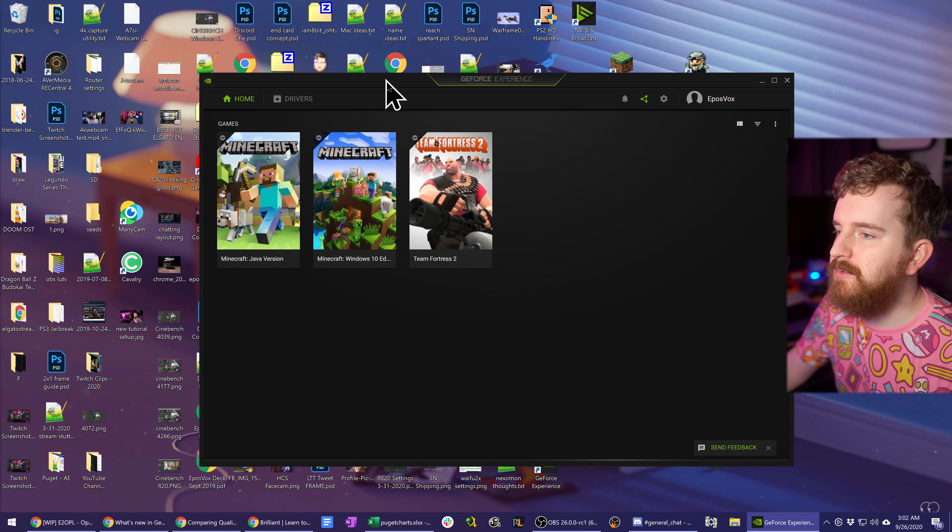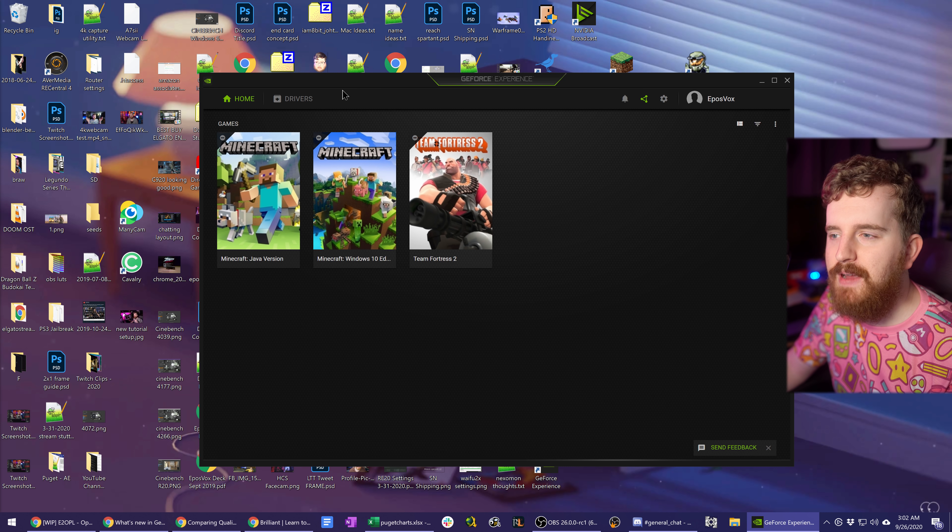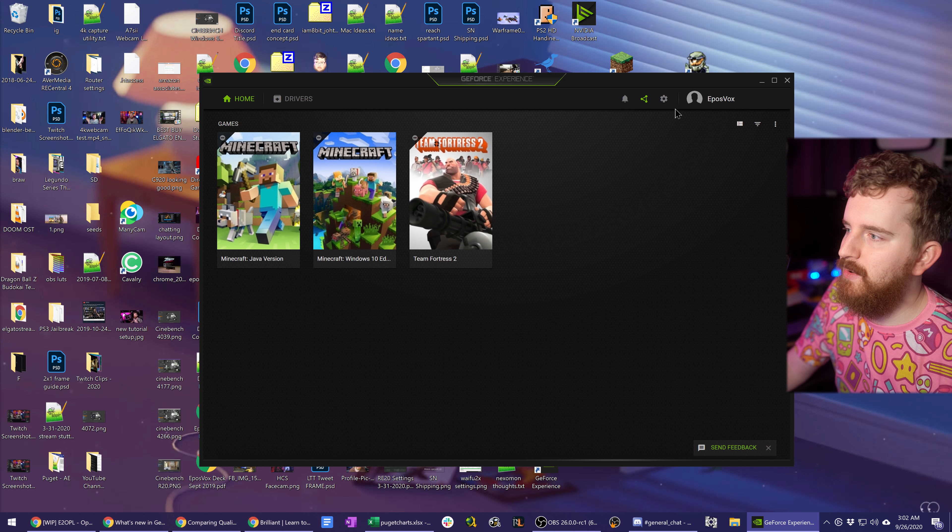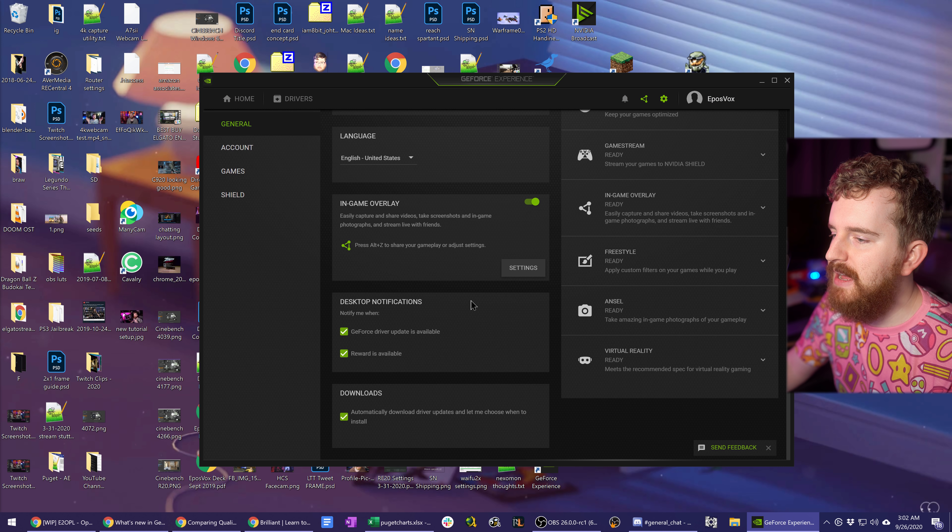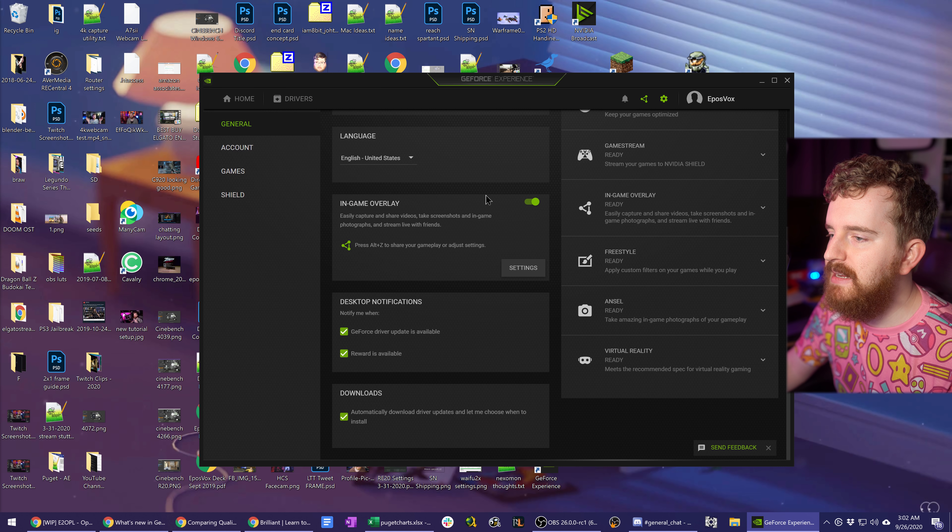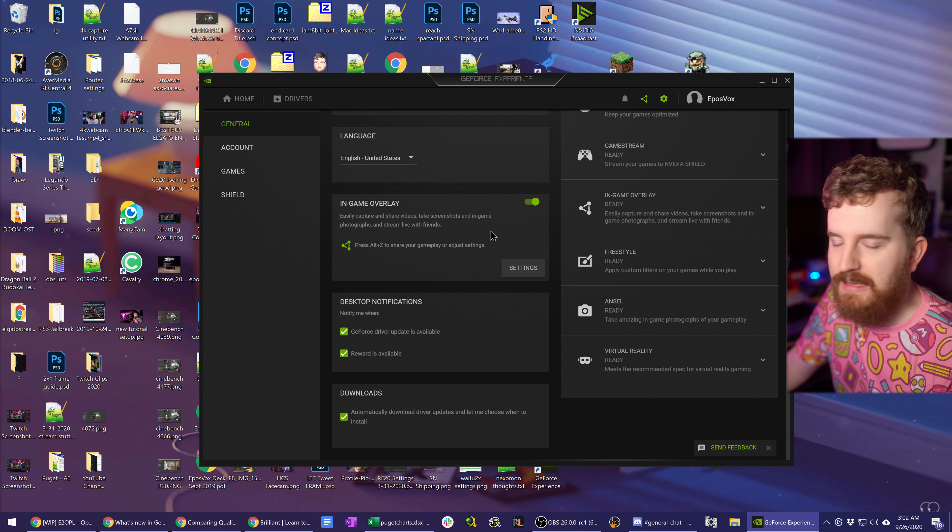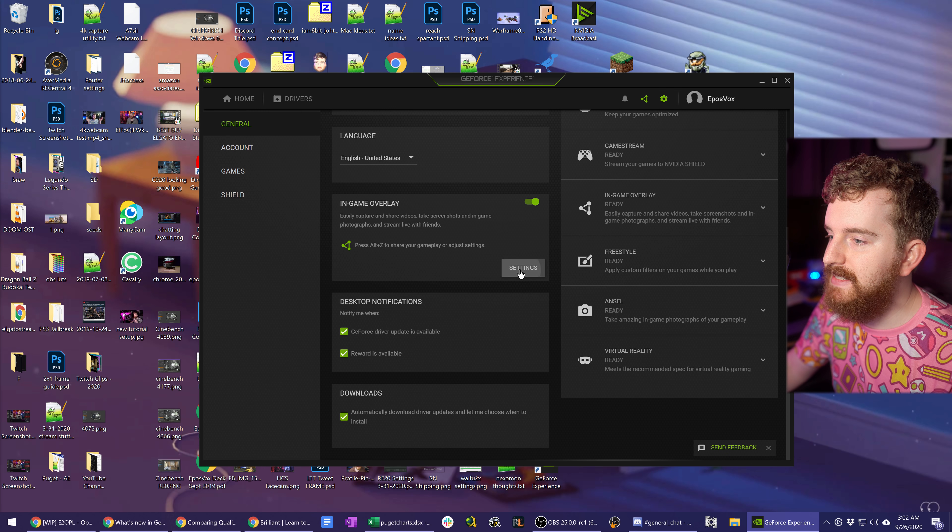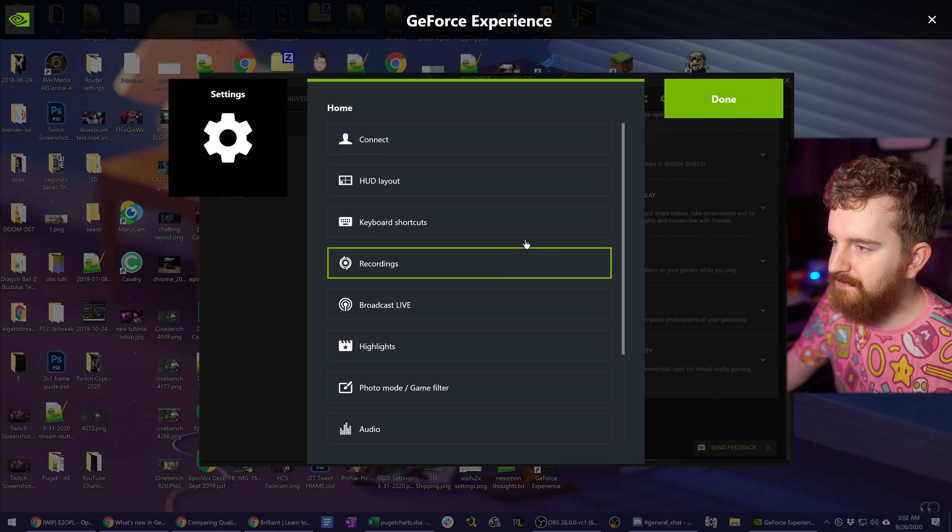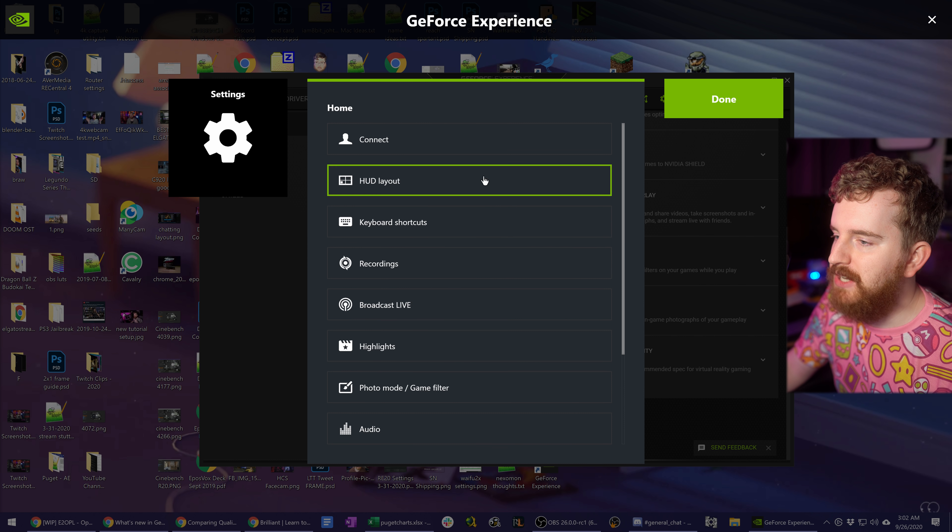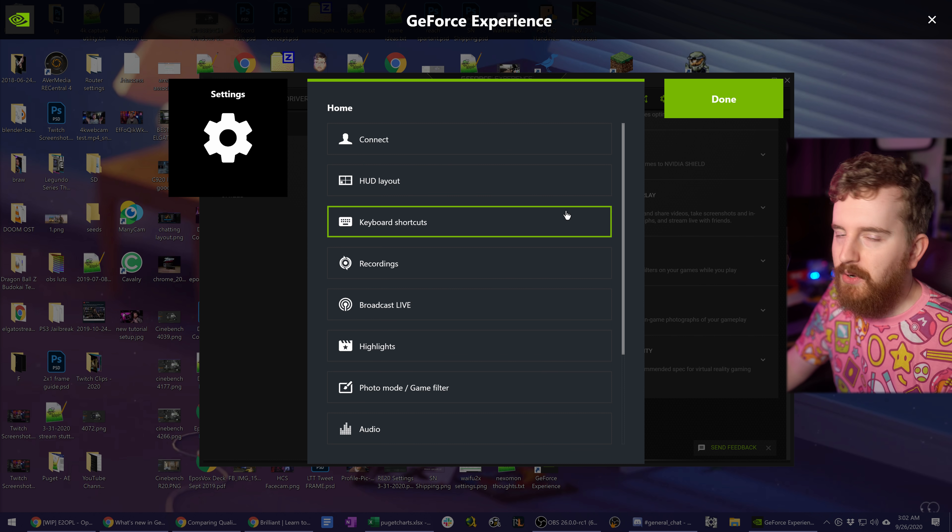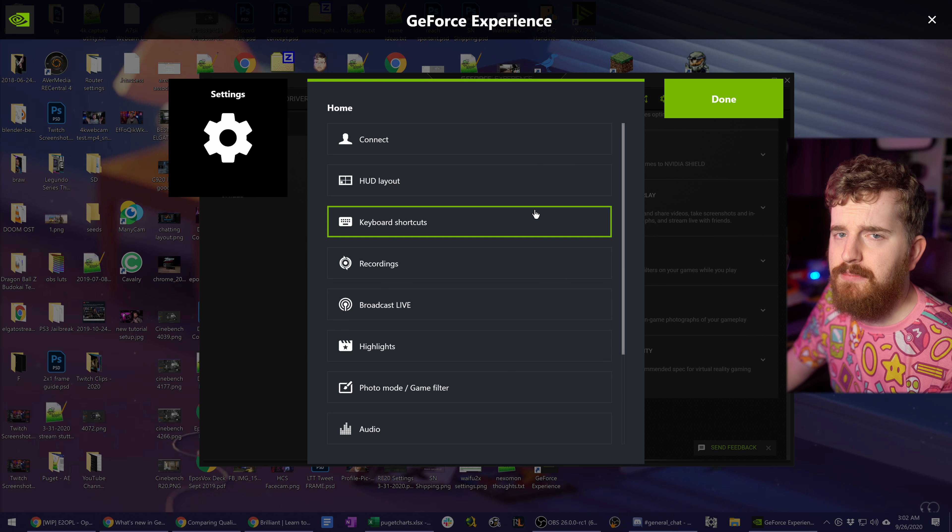First I want to cover the new capture options, as I find those to be very cool and very important. Click the little settings cog and enable the in-game overlay if you did not have that already. Click Settings, and that will bring up the overall GeForce Experience experience.